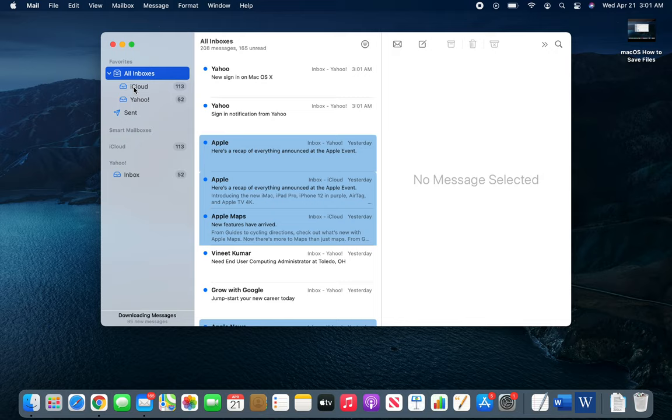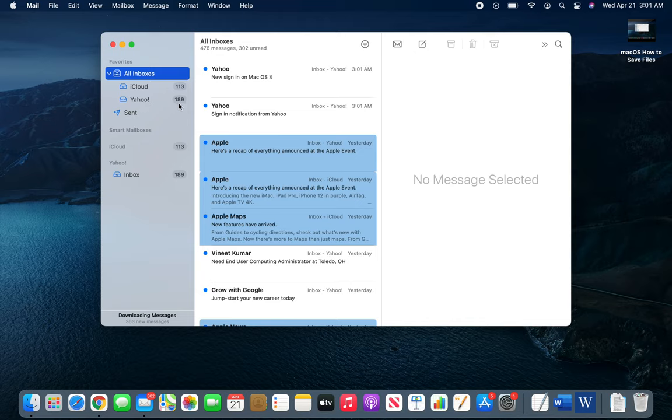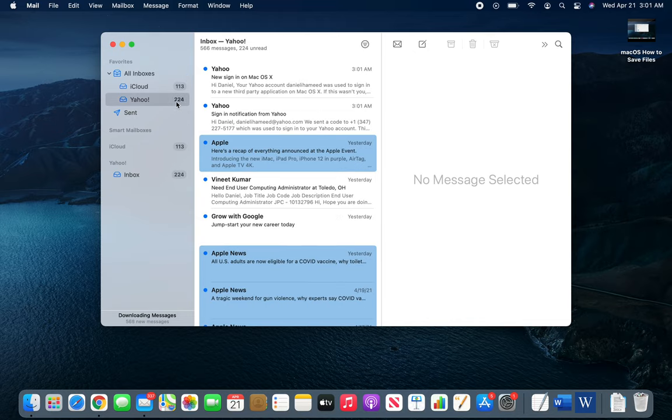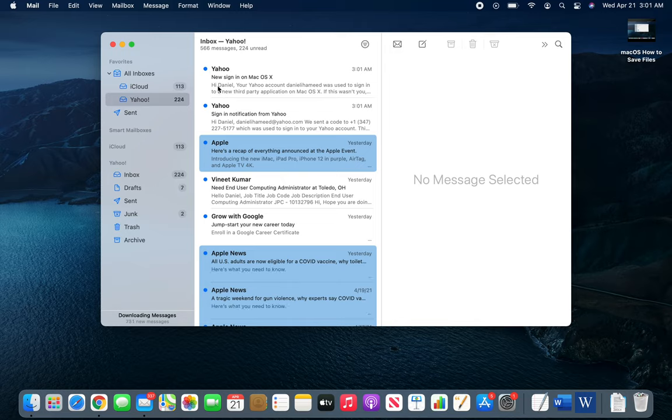And now you can see it says All Inboxes rather than just Inbox. Now I have iCloud inbox and Yahoo and you can see Yahoo is syncing. It's downloading all of my emails and you can see right there.